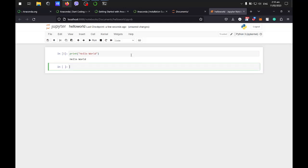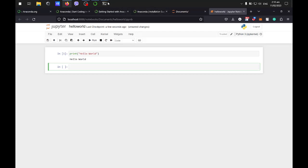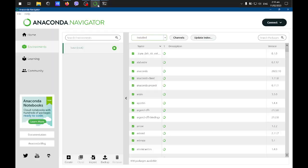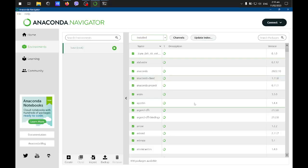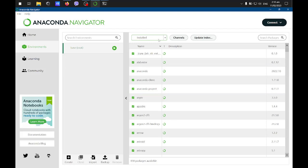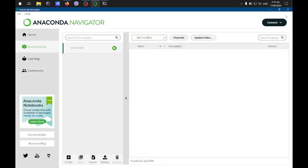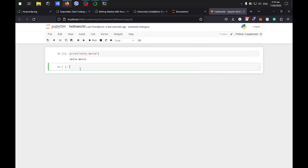That's how you install the Anaconda Navigator and run Jupyter and print hello world. If you're going to install Anaconda on your Windows machine, I hope this video helped you. I'll see you in the next one.